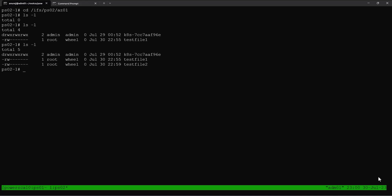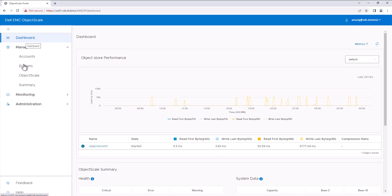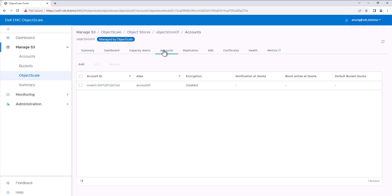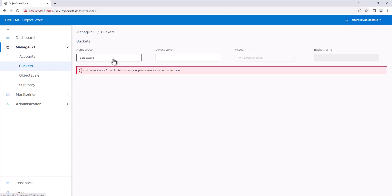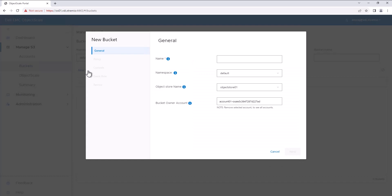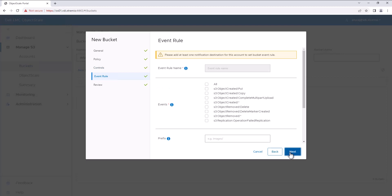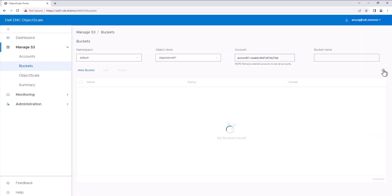We have successfully completed the file-to-file data copy between two PowerScale clusters using SmartSync. Next we can configure data replication between a file source and object storage using SmartSync. For this, the target object storage is an S3 bucket from Object Scale. Let's create an S3 bucket in Object Scale — go to buckets, select the namespace and the object store, then create a new bucket and provide a name. The S3 bucket is successfully created.